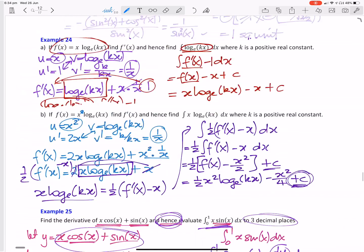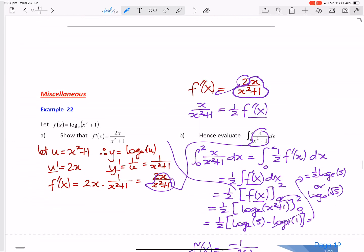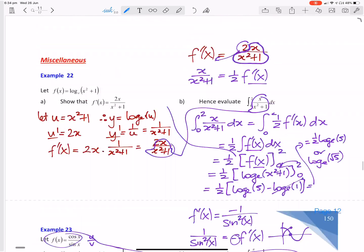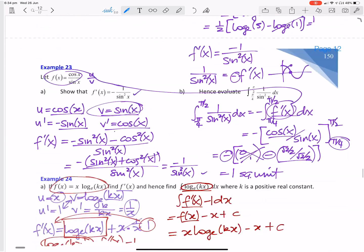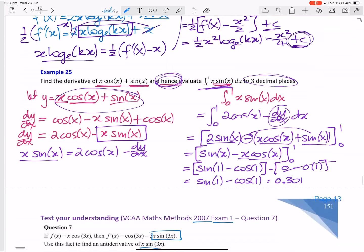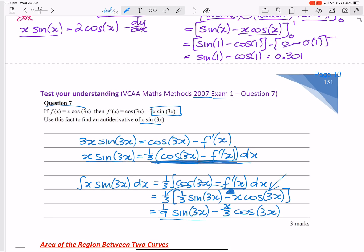So hopefully this makes sense. Whenever they give you these types of questions, they'll always get you to differentiate something first and then get you to integrate. Or they'll tell you what the derivative is, like they did in this case here. Hope it makes sense and good luck with it.